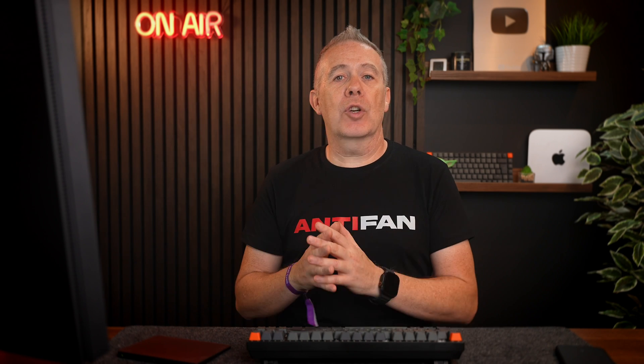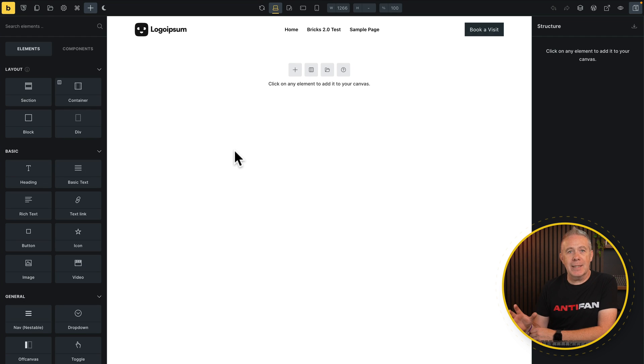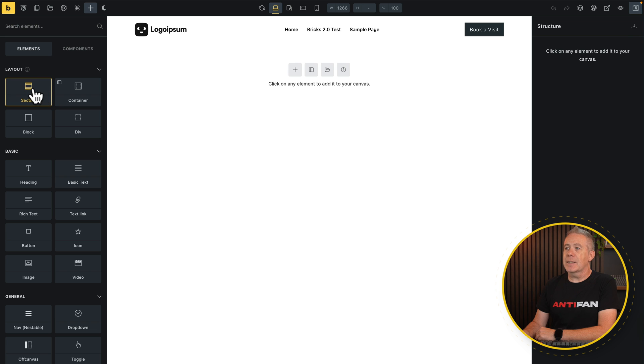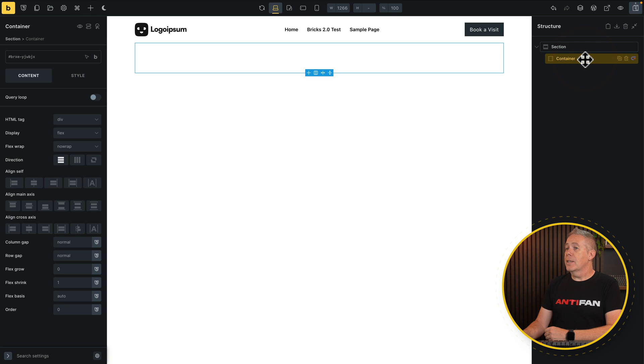Now we've seen what we're going to create, let's go and build it in Brics. The most important thing is this is a Brics 2.0 feature — if you're on Brics version 1.x, you're not going to have the same functionality. Once we have our blank page or template set up, the first thing we're going to do is add a section with a container inside it. This is going to contain our card design.